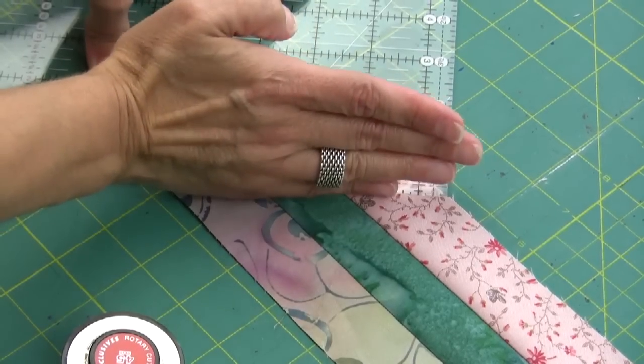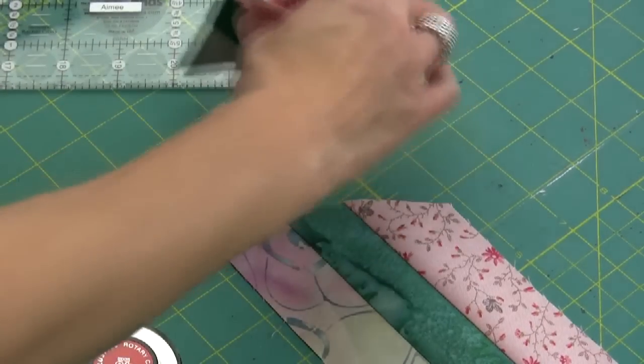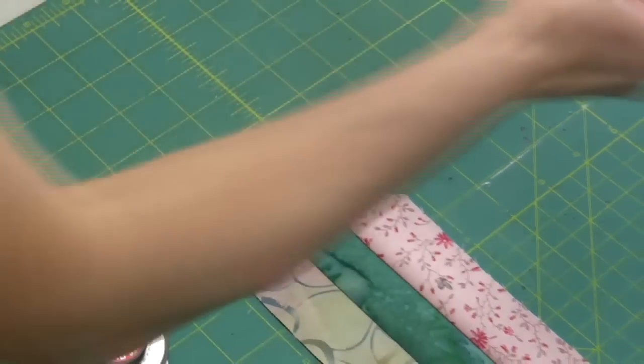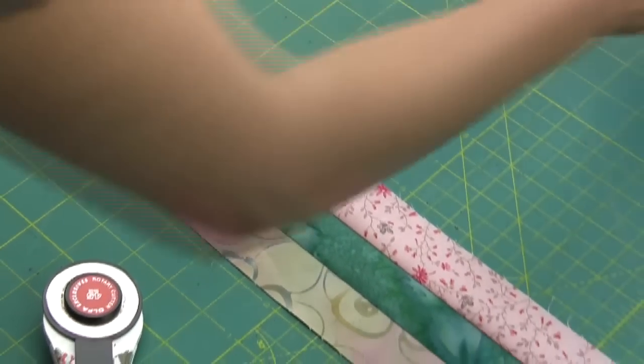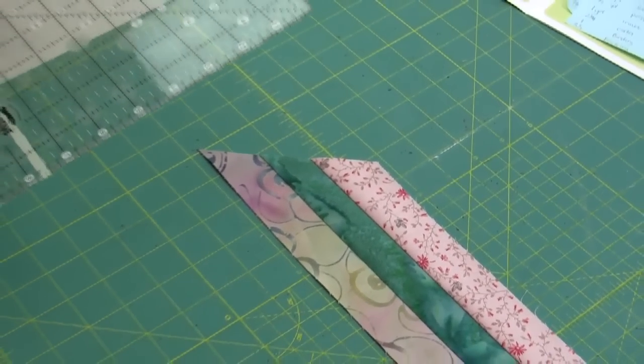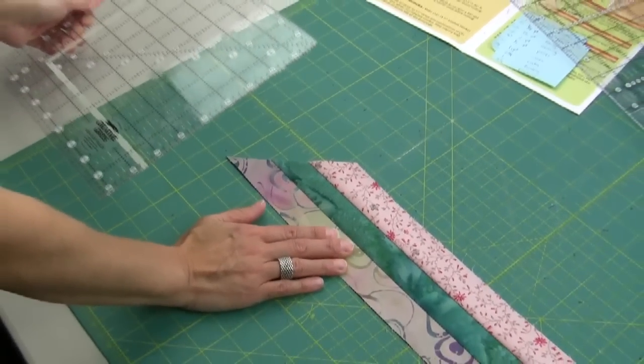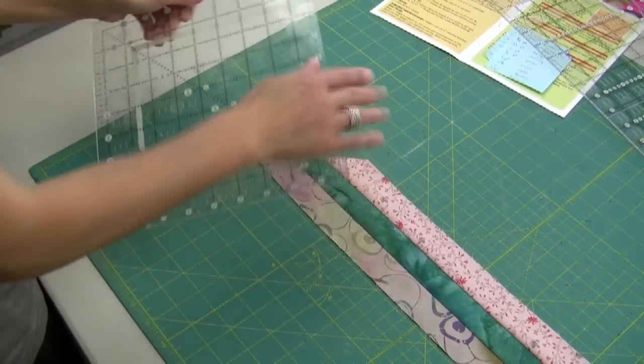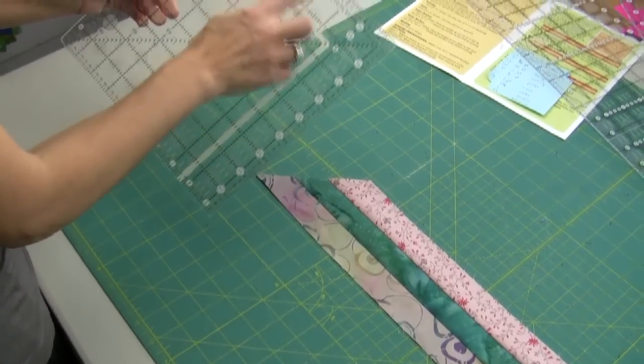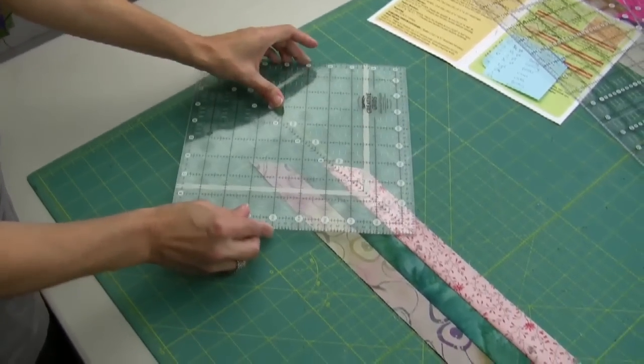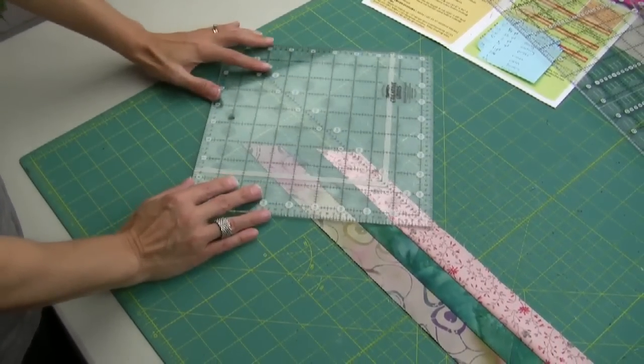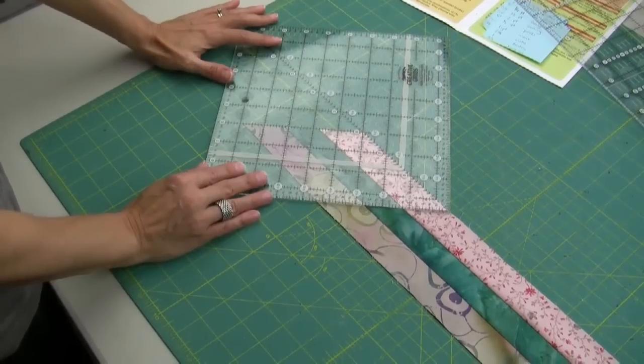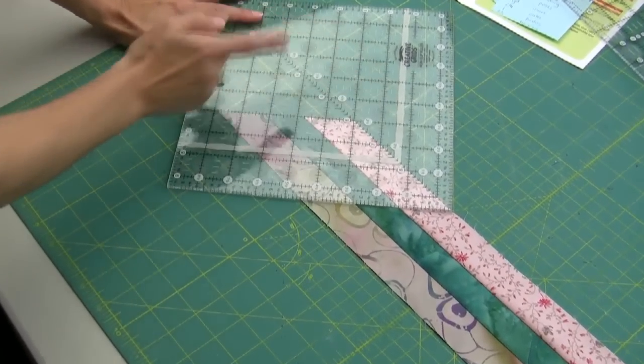Once I have that diamond angle, now I can take a square ruler and this particular cut is going to be three and a half inches. So I'm going to turn my ruler and find my three and a half and line up my three and a half with the edge of that angle.